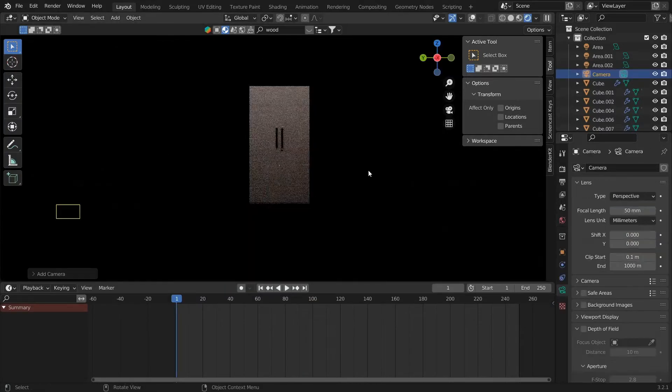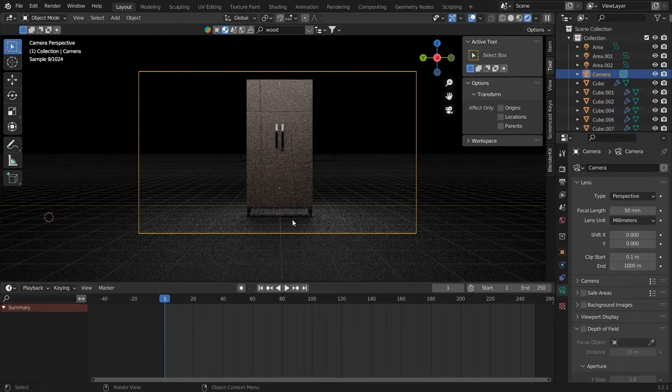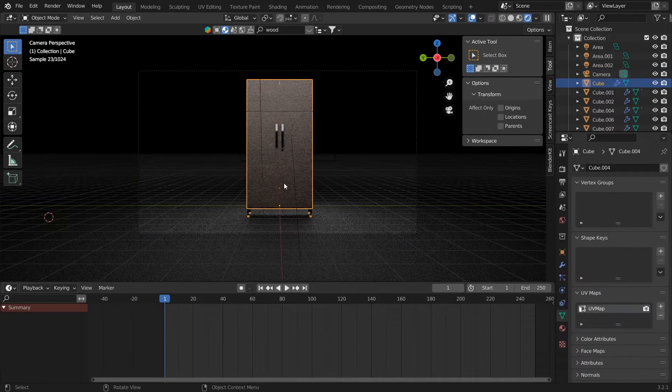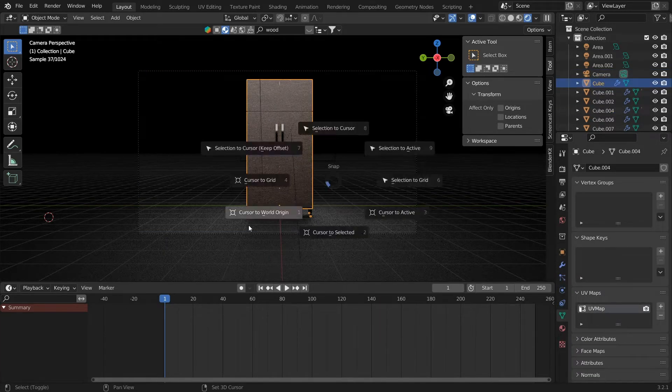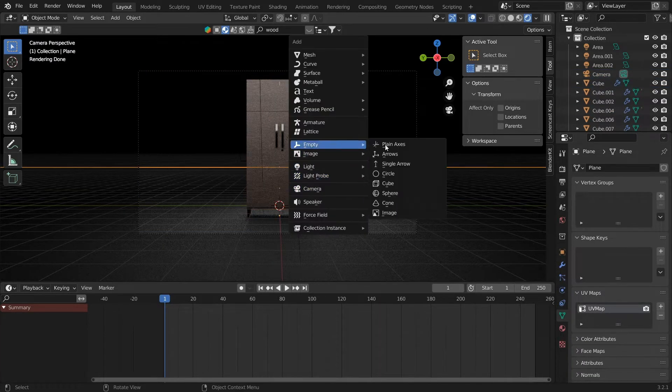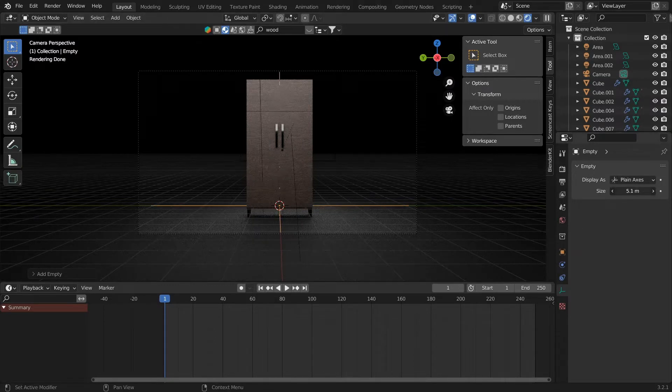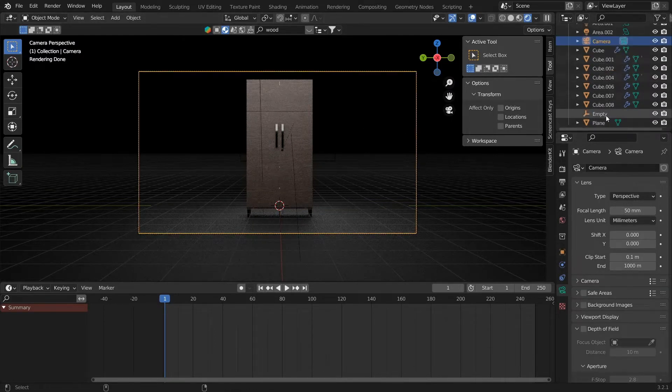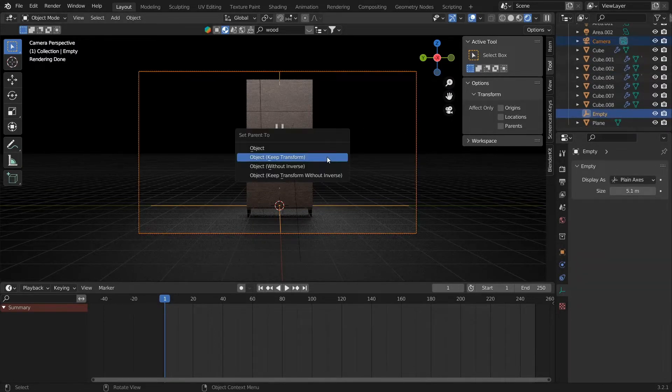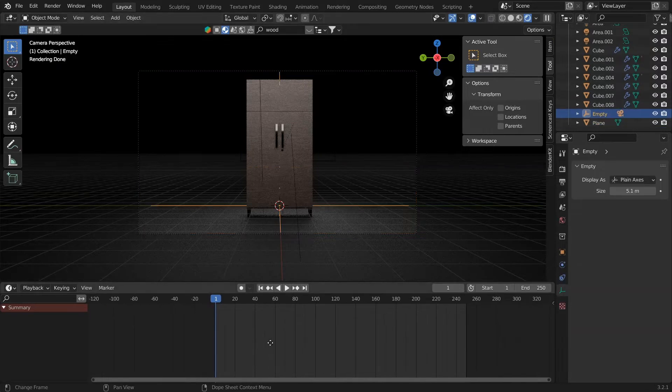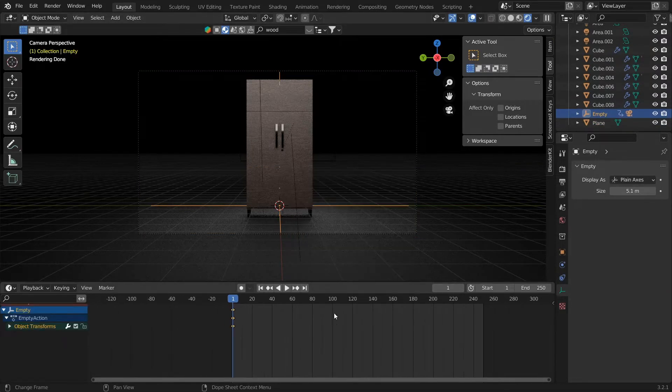Now starting with the animation, we can add a camera and add an empty, parenting the camera to the empty. We will be able to control the rotation of the camera with respect to the empty. Change the Shader Editor to Timeline, and you will see a timeline from 0 to 250. Let's change it to 500.